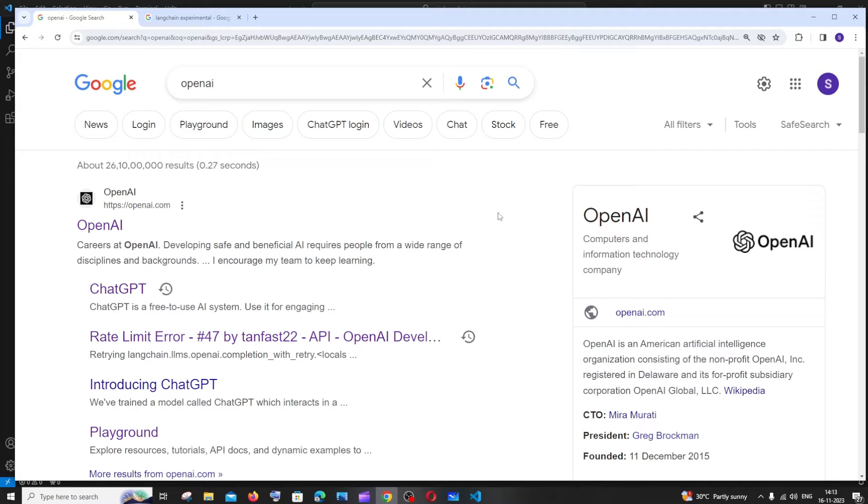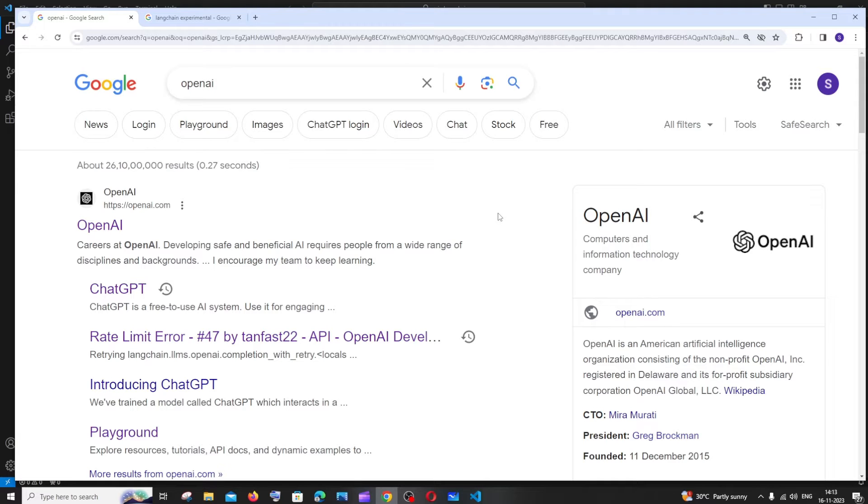Hi everyone, in this video I'll be showing you how you can create your own Q&A ChatGPT with your own Excel or CSV data. I'll be doing this with the help of LangChain and OpenAI API, so let's get started.